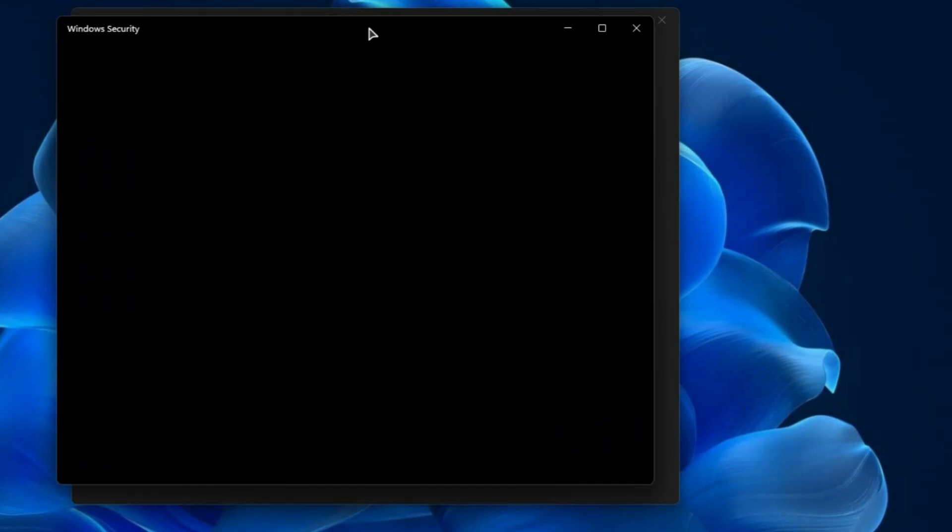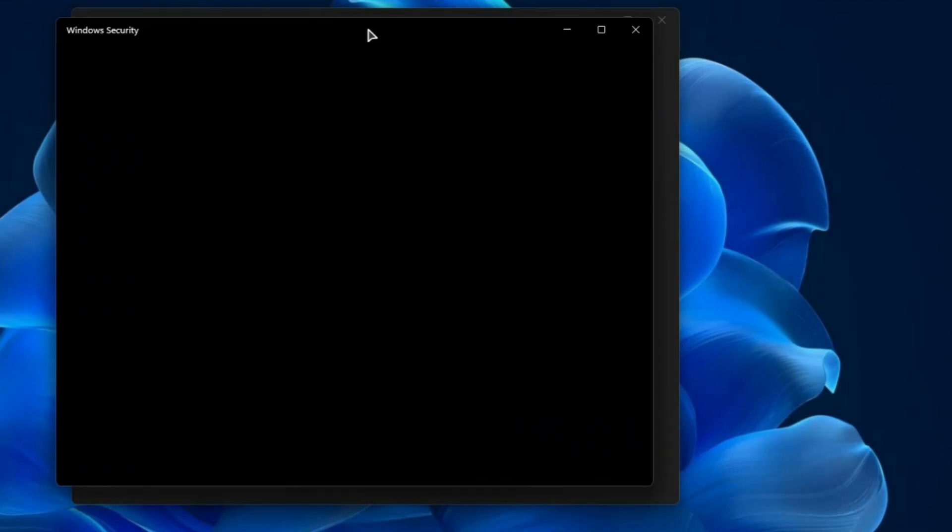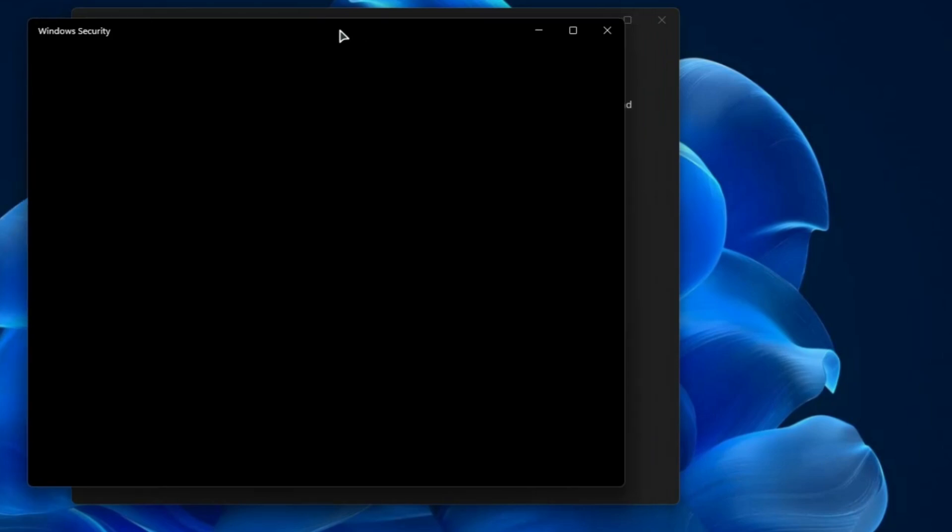So that means none of your Windows security is running in this custom ISO and many people don't even know whether their security is running or not. Alright so this is the first concern that I really don't like about the custom ISO.